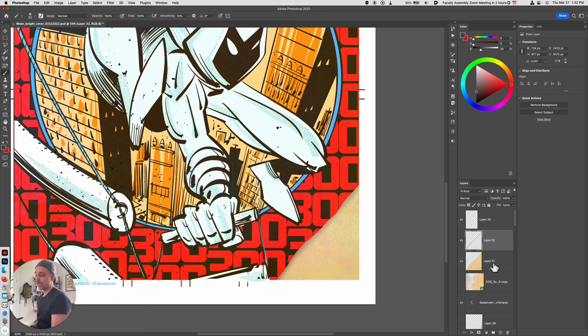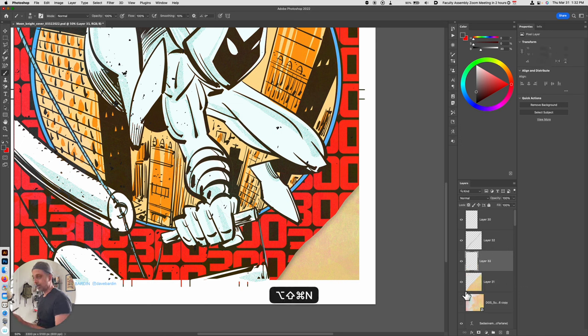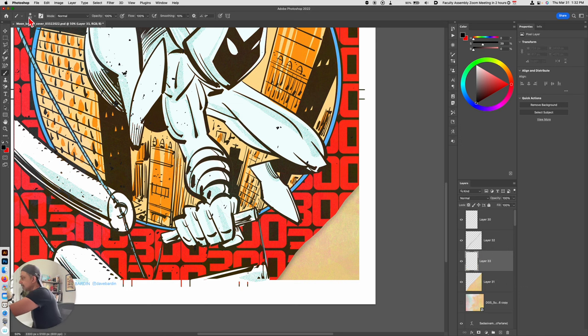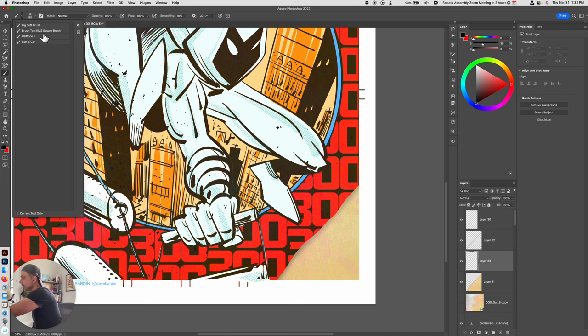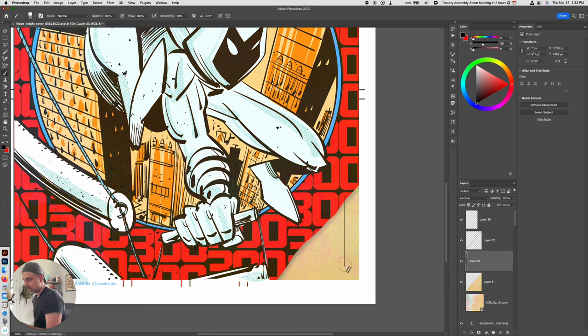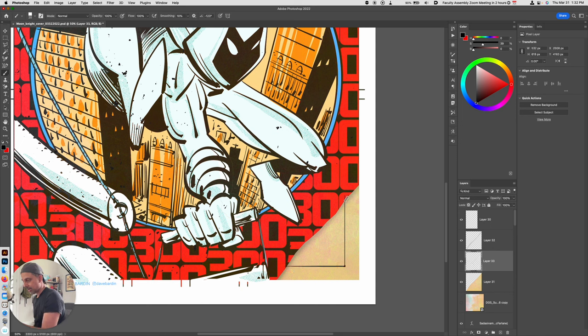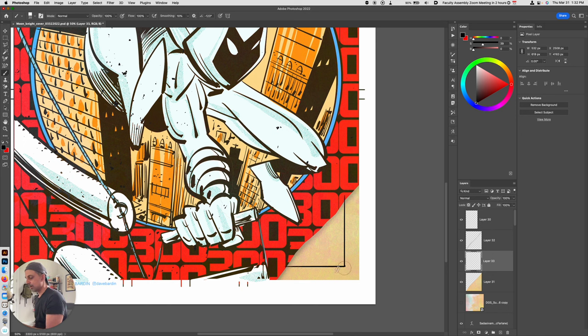And to really complete this effect, what I want to do is make a new layer here. And I'll go back to my inking brush. And I will just draw some kind of a panel or something that just kind of looks like it's actually within the book, right?